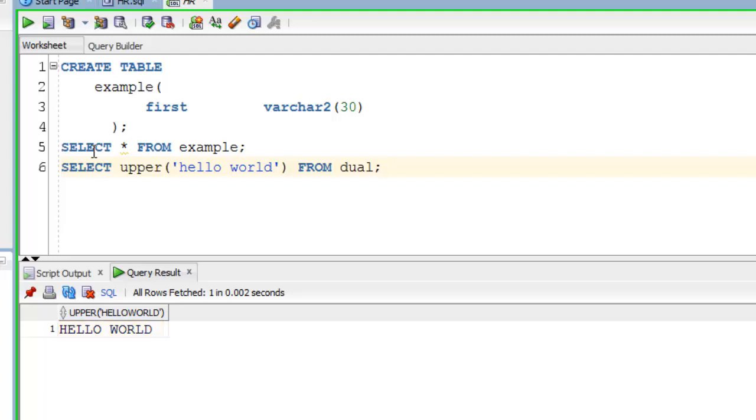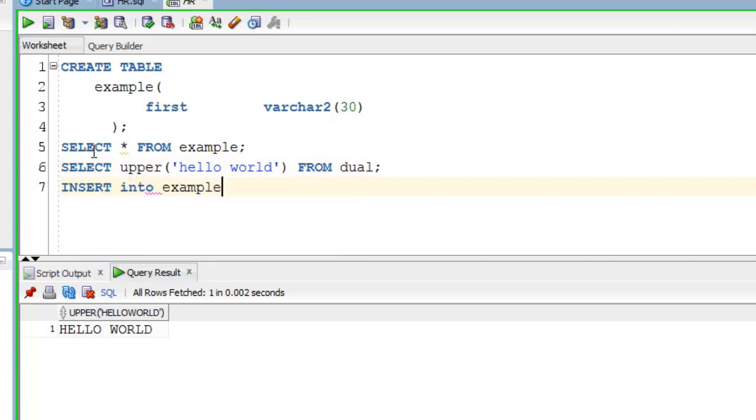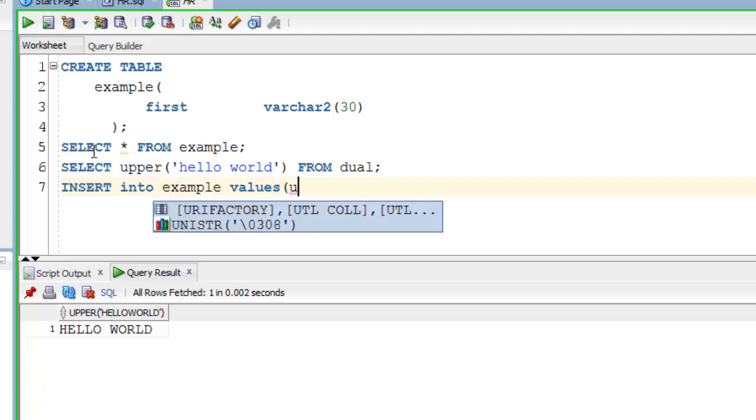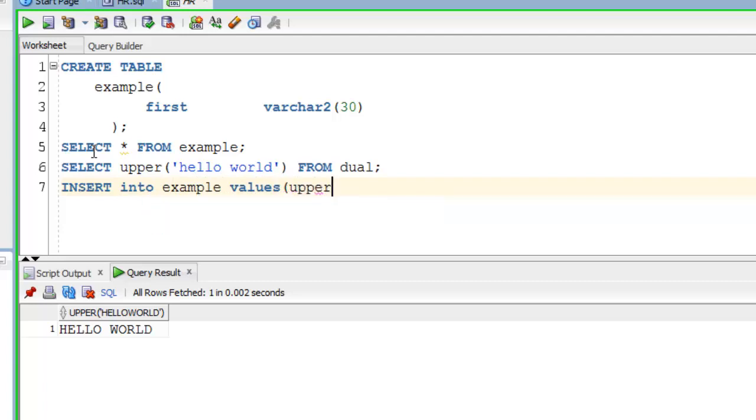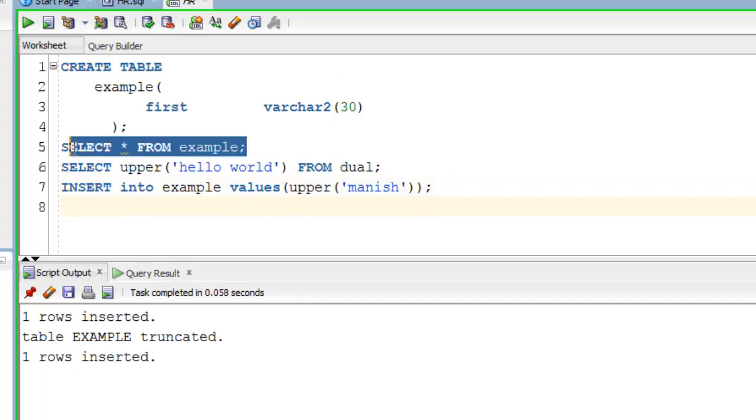Similarly you can also use SQL upper function to perform other DML. Let's try. This time we will work on our second table example. First parenthesis for values and second for SQL function upper. Let's check the result.